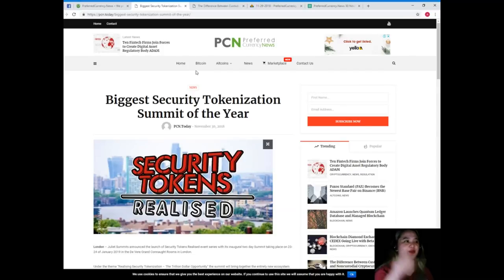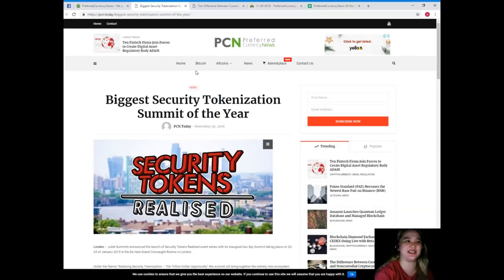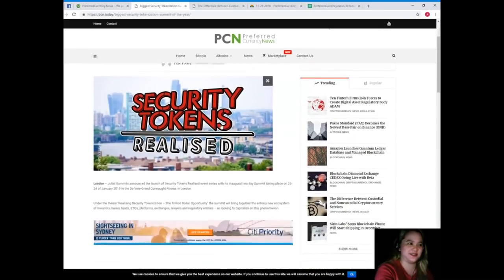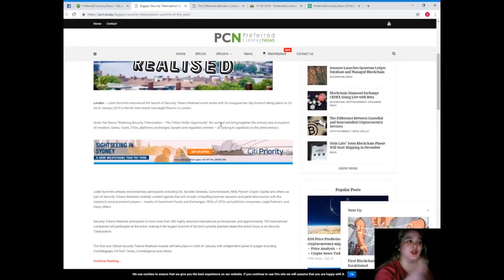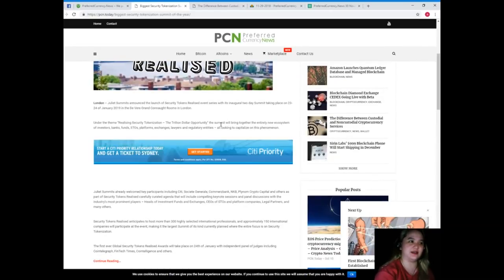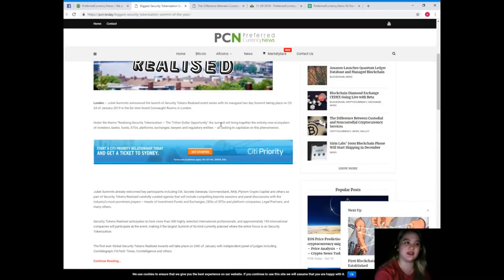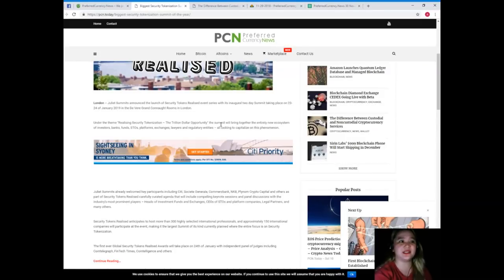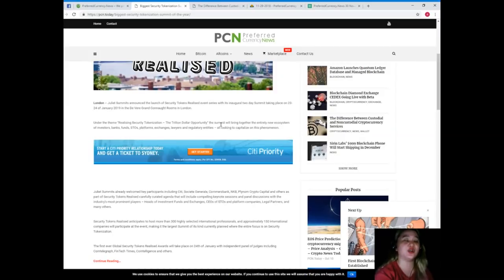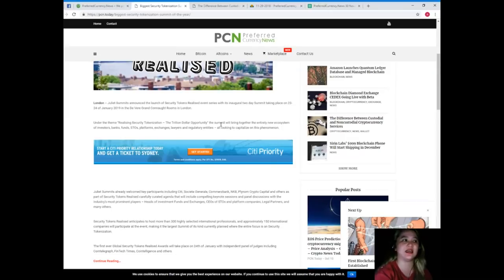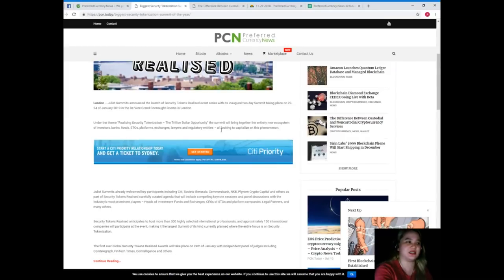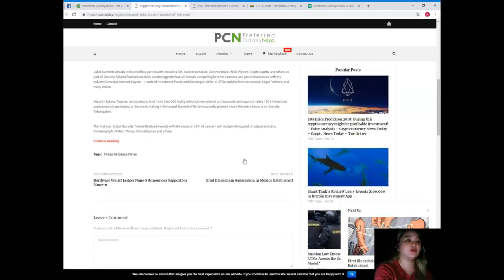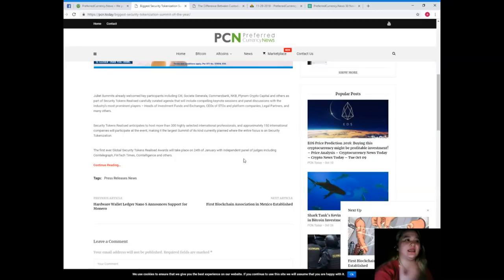Biggest security tokenization summit of the year. Right, London. Juliet Summit announced the launch of Security Tokens Realized event series with its inaugural two-day summit taking place on 23 to 24 of January 2019 in the Devere Grand Con Rooms in London.